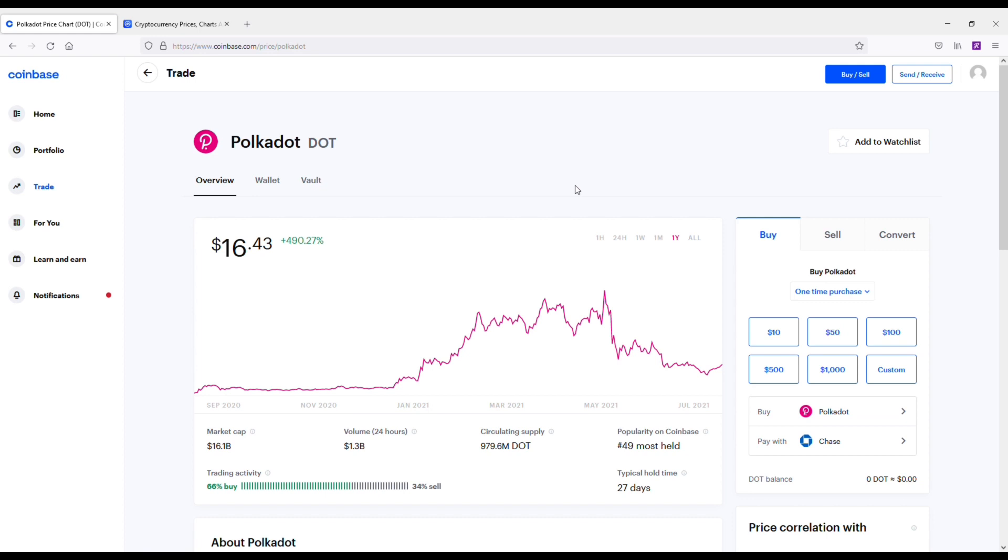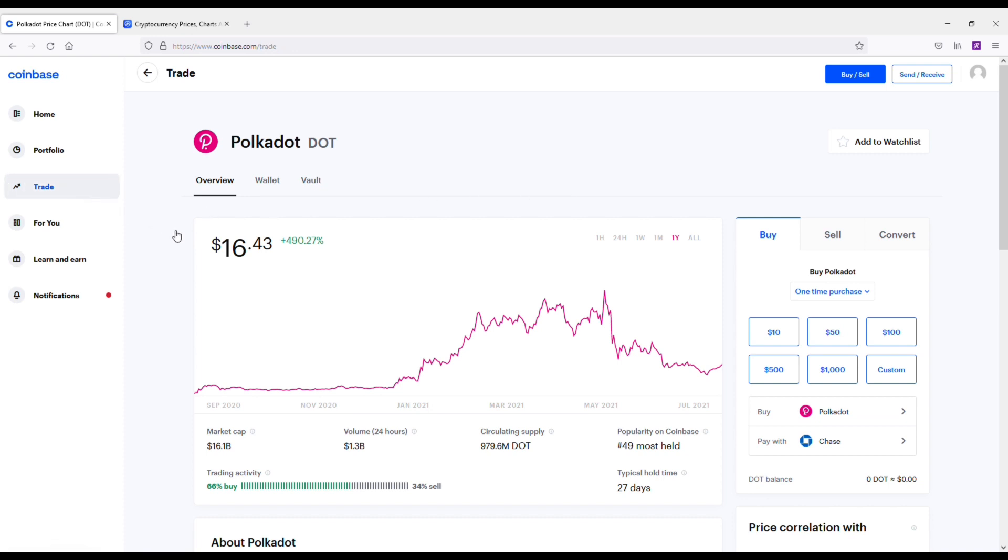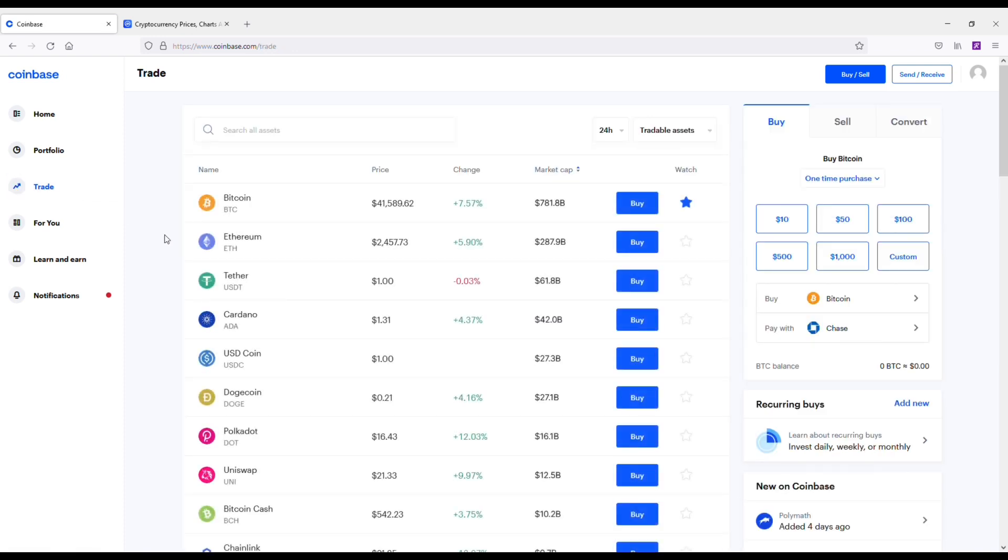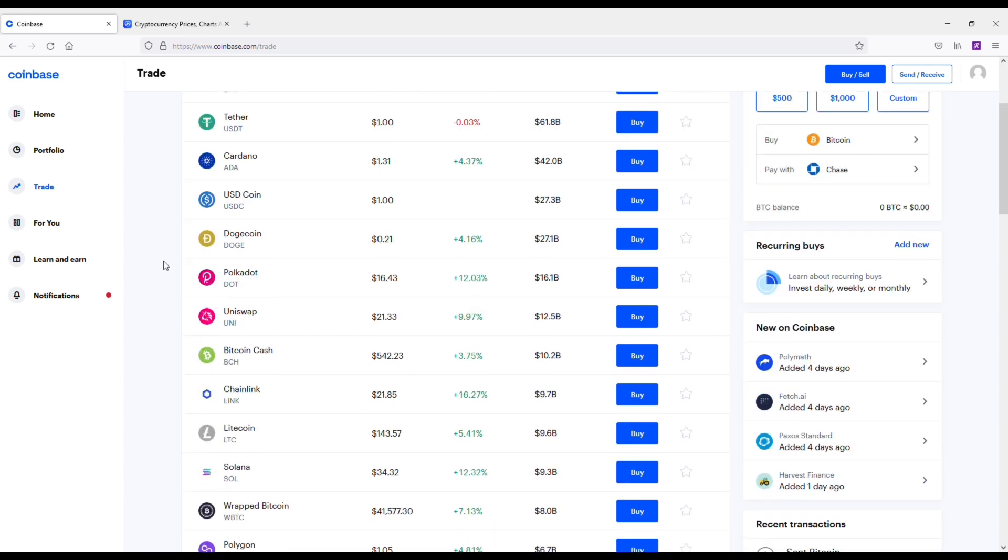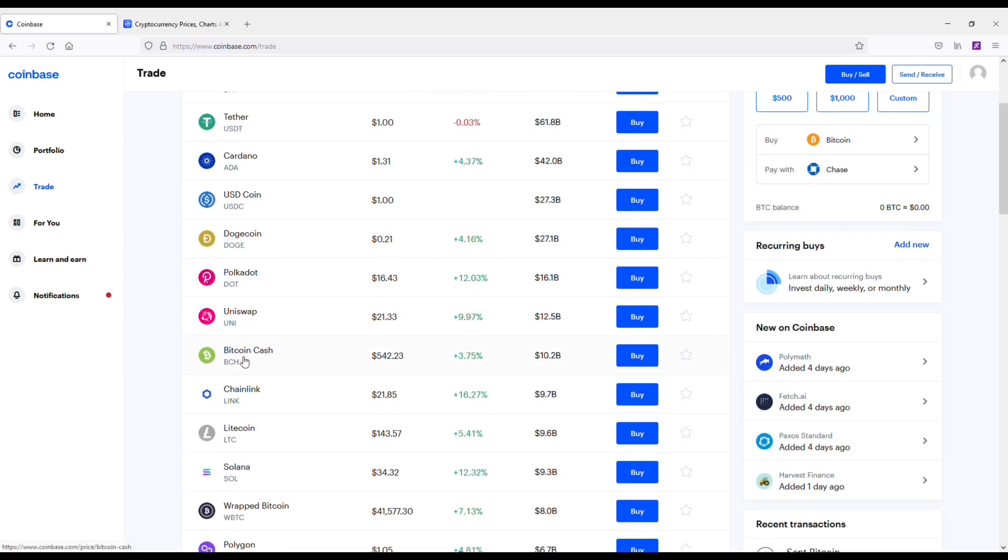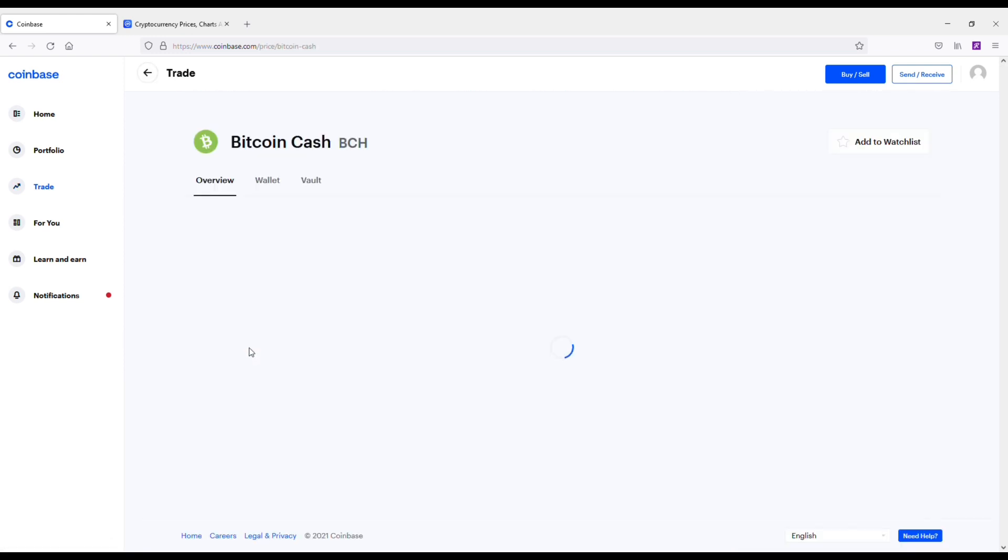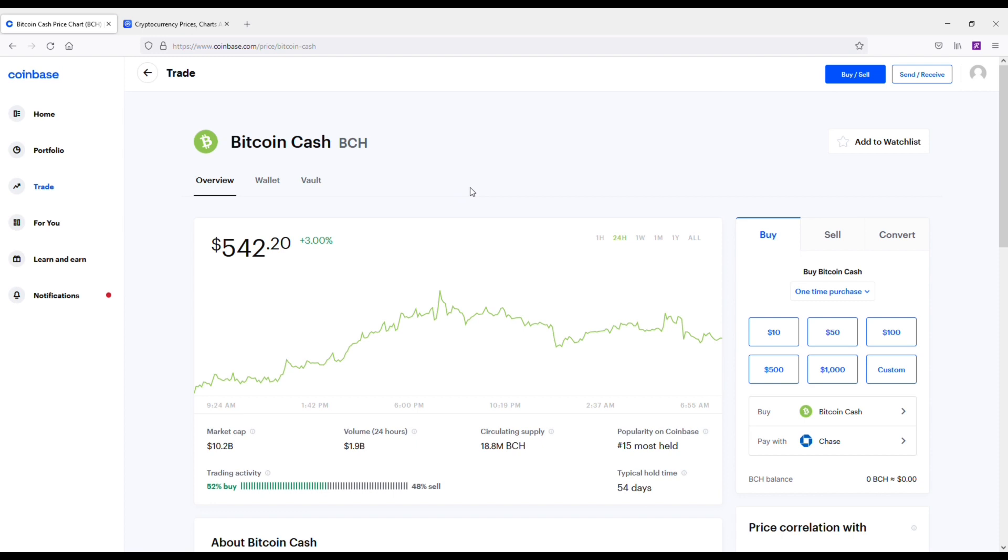Next coin we're going to be getting into here is another one I absolutely love. I own a lot of it as well. It's going to be Bitcoin Cash. Even if you don't like Bitcoin Cash, looking at it, I mean it's got a long way to go up, man. Anything under $1,000 on this coin I feel like is a good buy if you're looking at this from a long-term perspective.